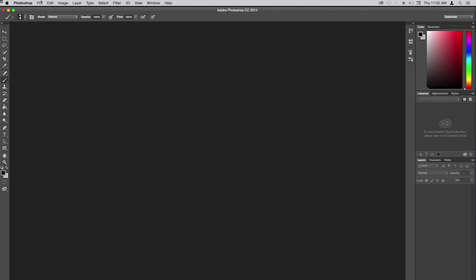Adobe's terminology: the ribbon is up top, tools are on the left — so if I say 'get the marquee tool,' you're moving to the left. Control panels are on the right — if I say 'stroke control panel,' you're looking to the right. This applies to Illustrator, Photoshop, or whatever Adobe Suite program: ribbon up top, tools on the left, control panels on the right.